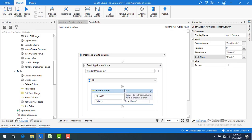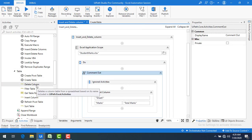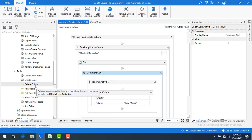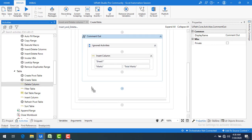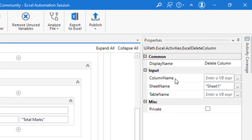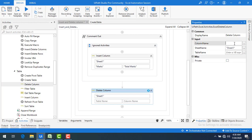Now I am going to delete a column. I will disable the Insert Column activity, then drag and drop the Delete Column activity. When you mouse over it, it says 'Deletes a column from a table in a spreadsheet based on its name.' Let me drag and drop it onto the Do panel. In the properties, the column name is the one you want to delete — I will specify 'Class' as the column to delete. The table name is 'marks'. That's how we get the table name.